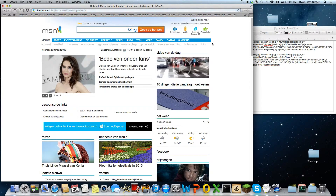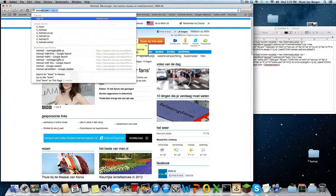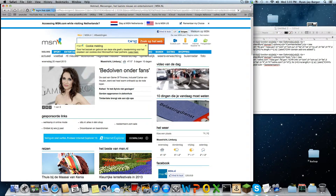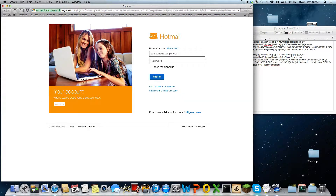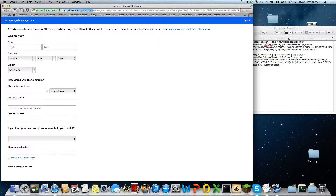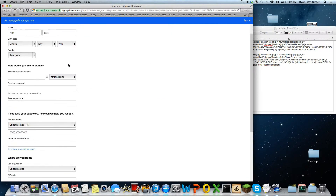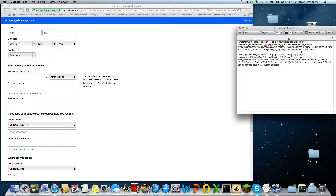So anyway, let's get back. How do we do this? Hotmail. So click on 'sign up now', and as you can see you can put everything in whatever you want.